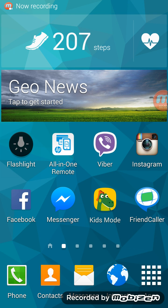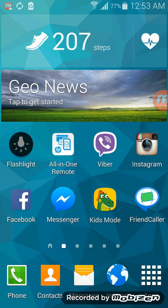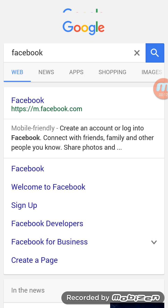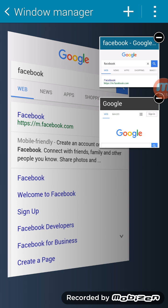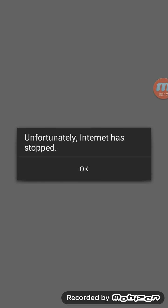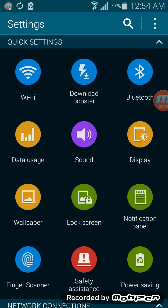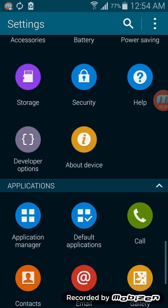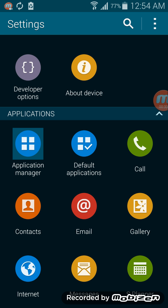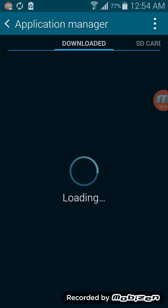Okay guys, how to fix 'Unfortunately Internet has stopped.' Let's begin. Let's check internet. Watch now, 'Unfortunately Internet has stopped' is showing. Scroll down, go to Settings, go to Application Manager, slide and...